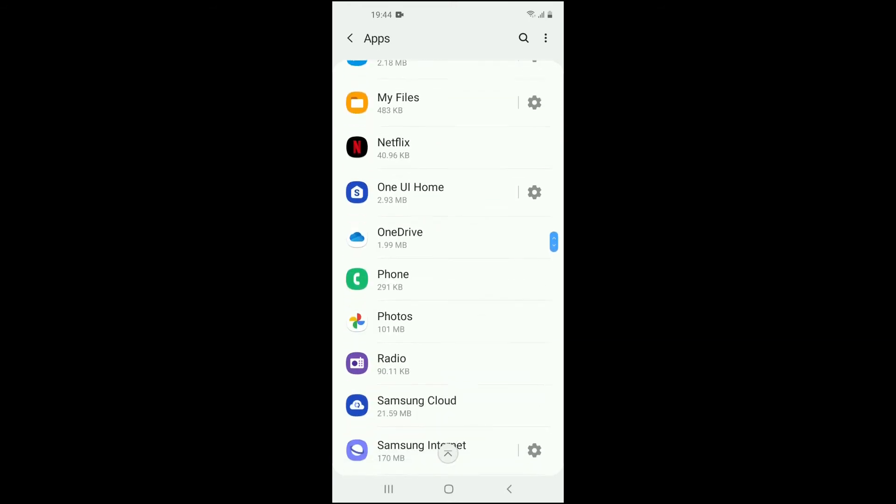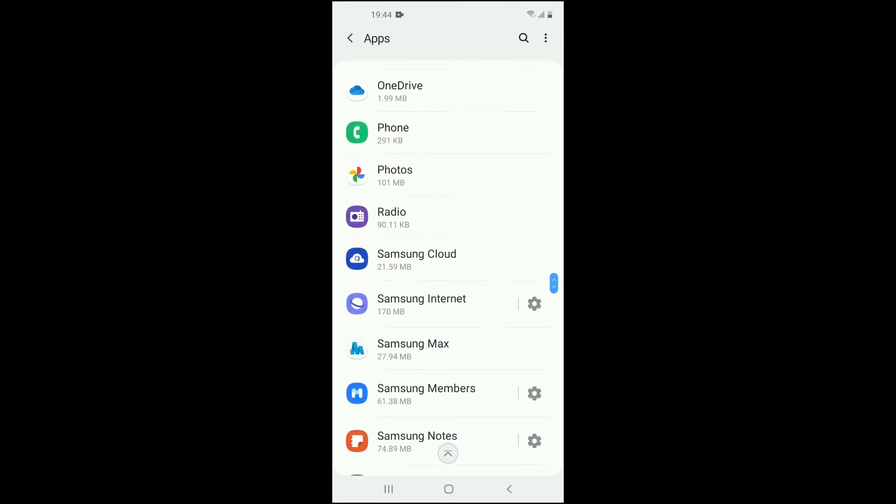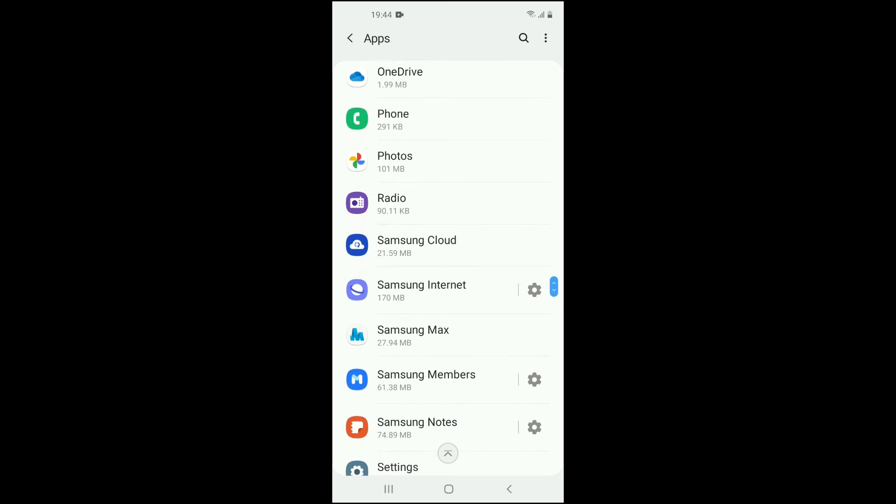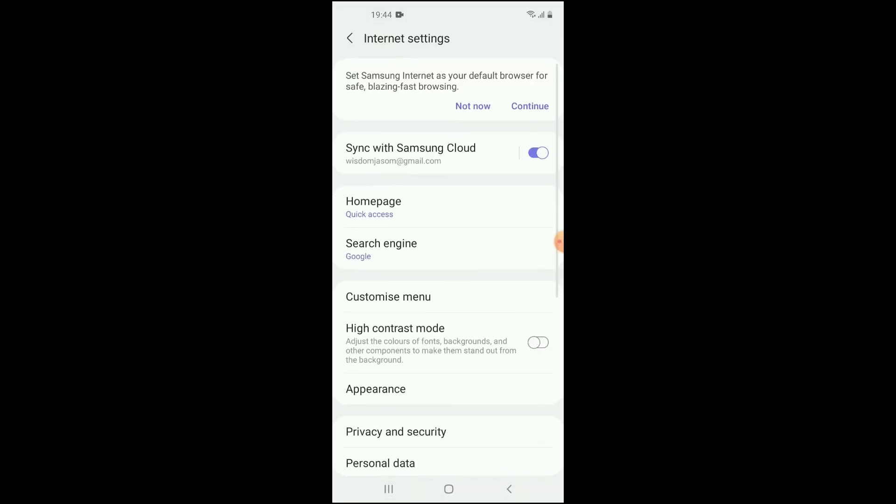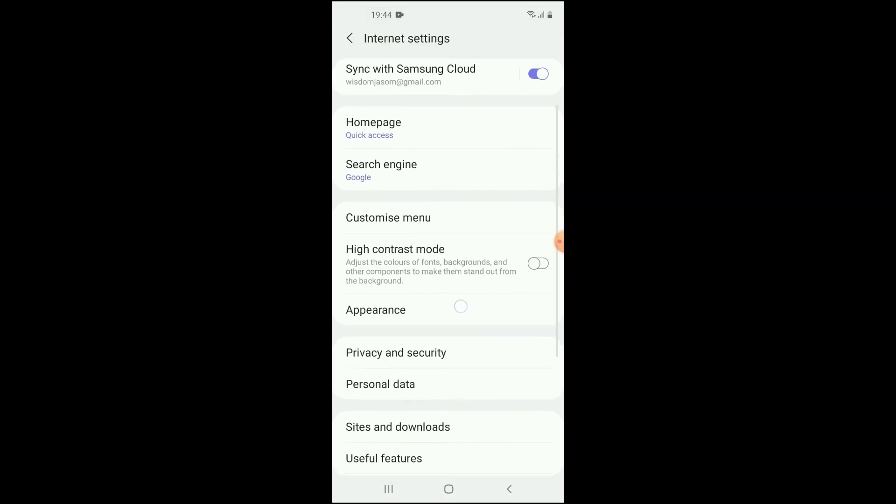Then you're going to scroll down and you're going to select Samsung Internet.